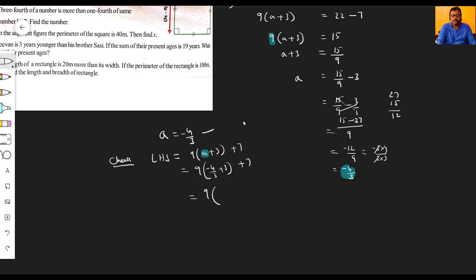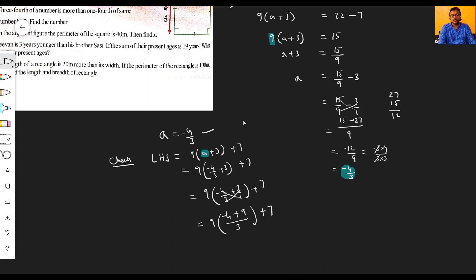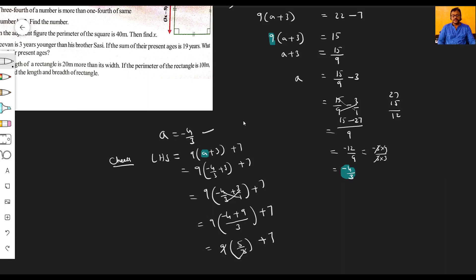So nine times (minus four by three plus three by one). Making a common denominator of three: minus four plus nine equals five. So we have nine times five by three plus seven. That gives us forty-five by three plus seven, which is fifteen plus seven.